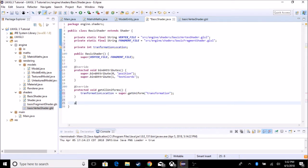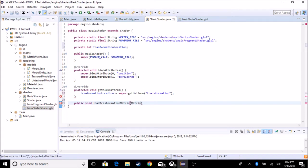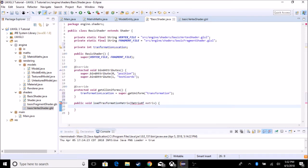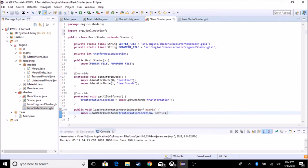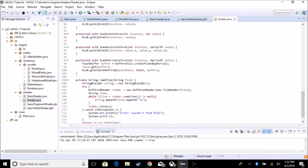We're going to create a public method, like we did for scale, that loads a transformation matrix into it. So public void loadTransformationMatrix — it's going to take in a Matrix4F called matrix. It's going to call super.loadMatrixUniform with transformationLocation and matrix. Also, in the shader program I've changed some code — we don't have to flip the buffer, so get rid of buffer.flip, because in matrix we don't have to flip it. If you leave it in, it's not going to show.